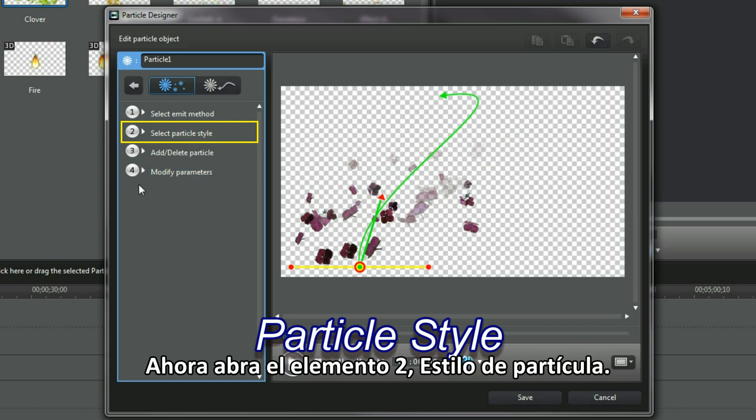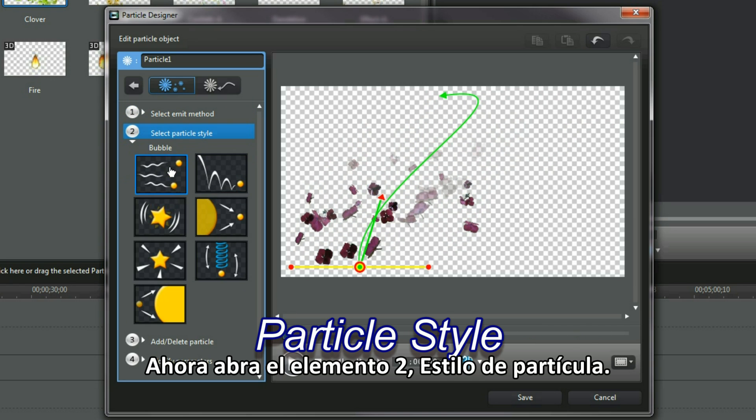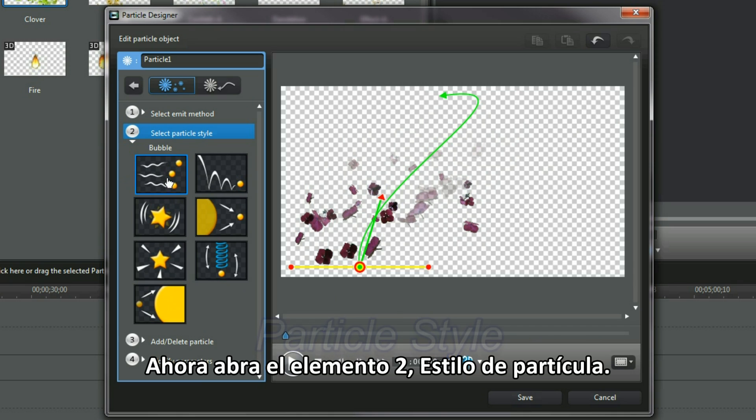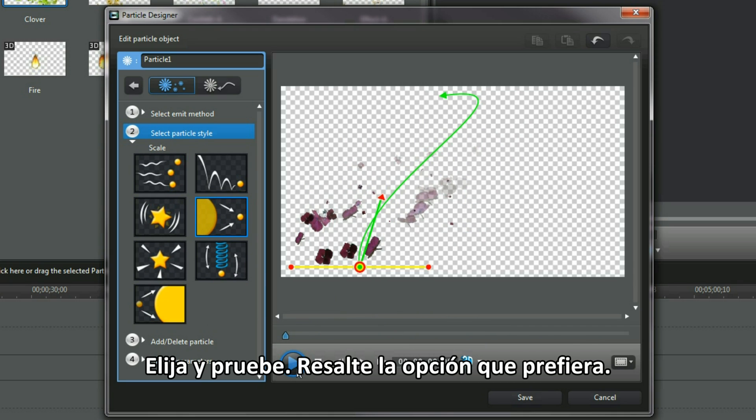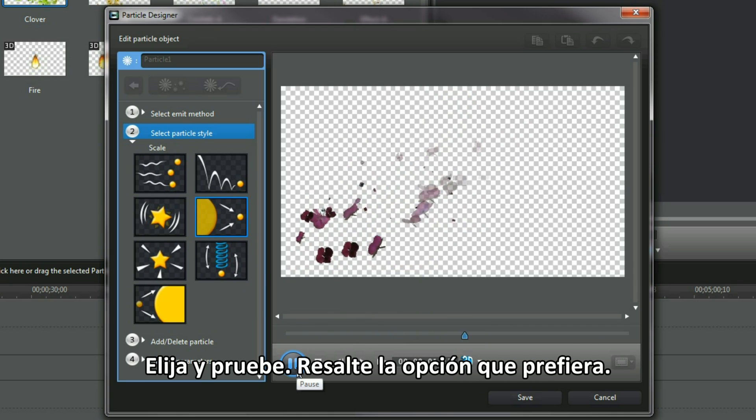Bring up item 2 now. Particle style. Select and test. I like the preferred option.